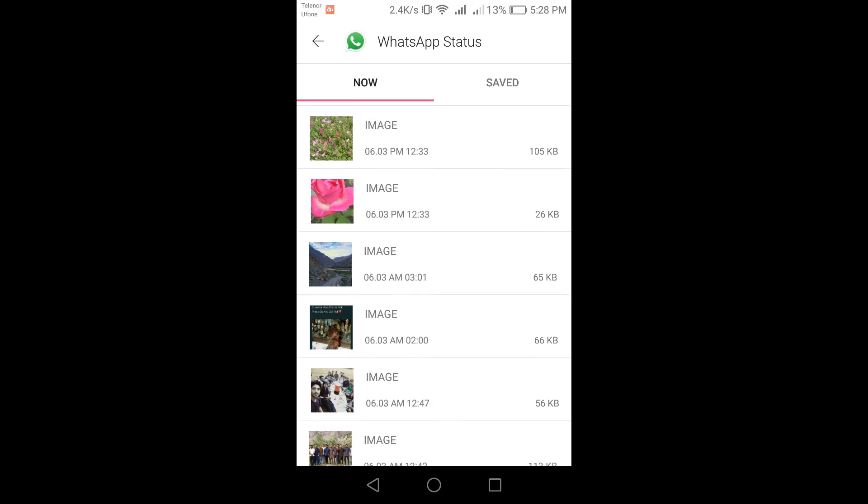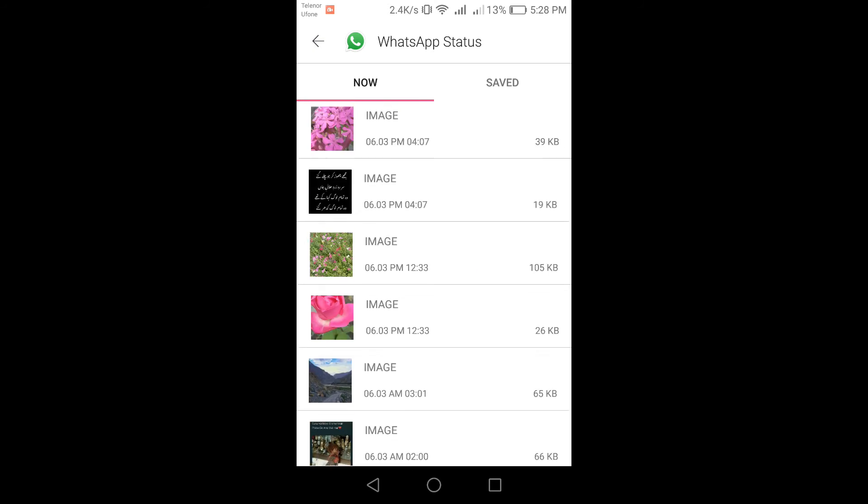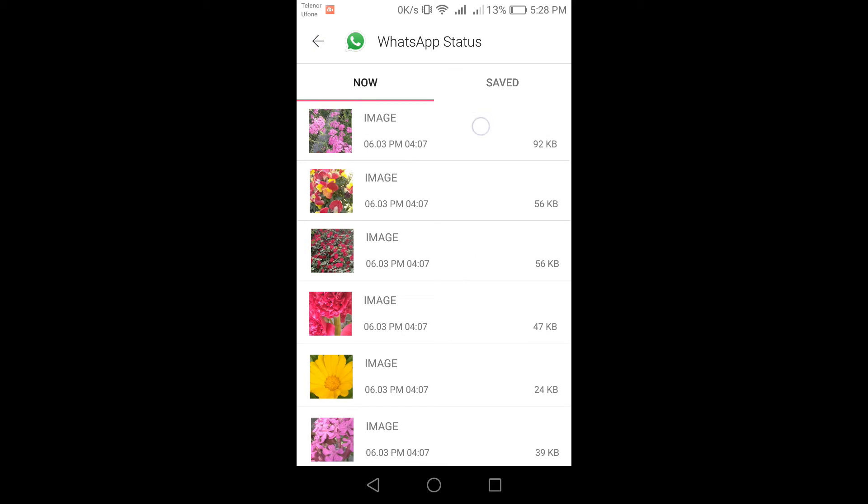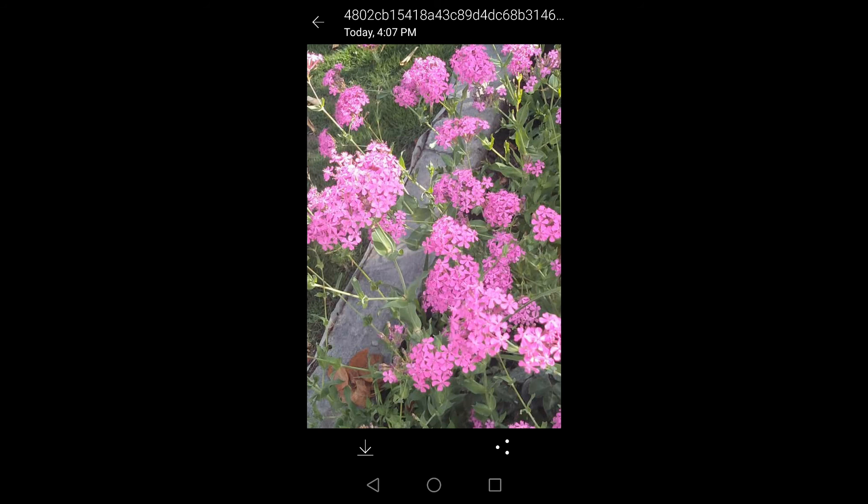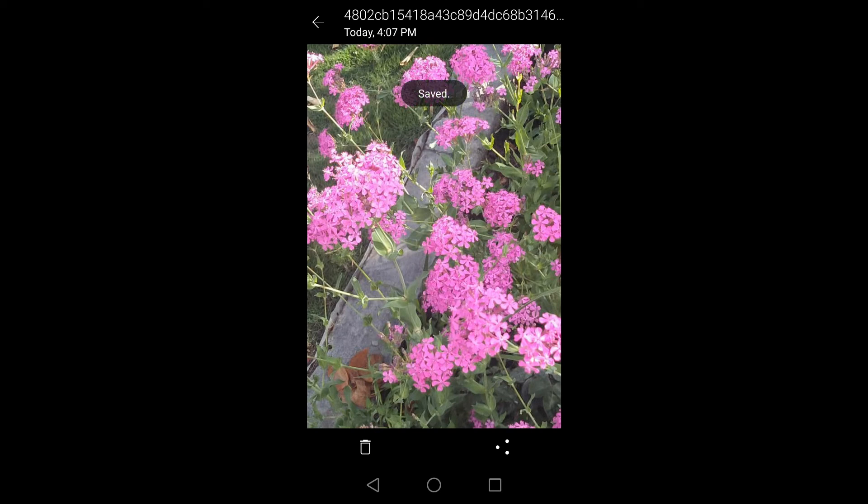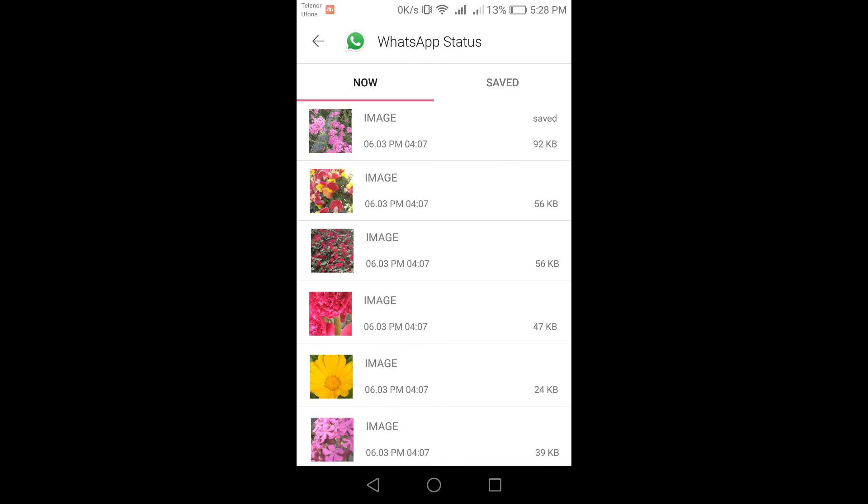You can download any one of them by just clicking on them. I'll choose this one. Now click on this download button and you can see that the WhatsApp status is saved. Thank you so much for watching the video guys, and if you like the video make sure to subscribe to my channel.